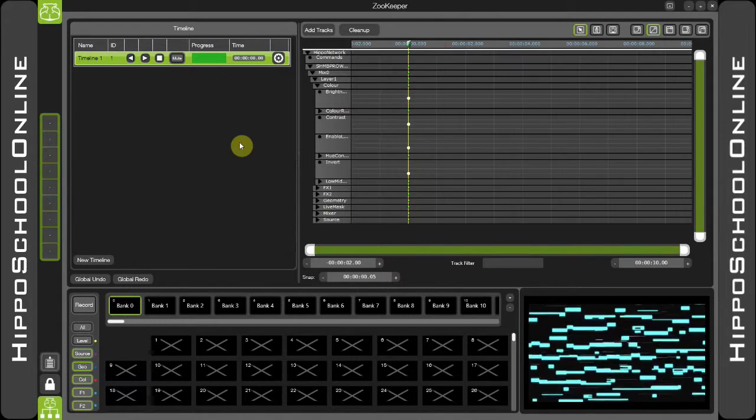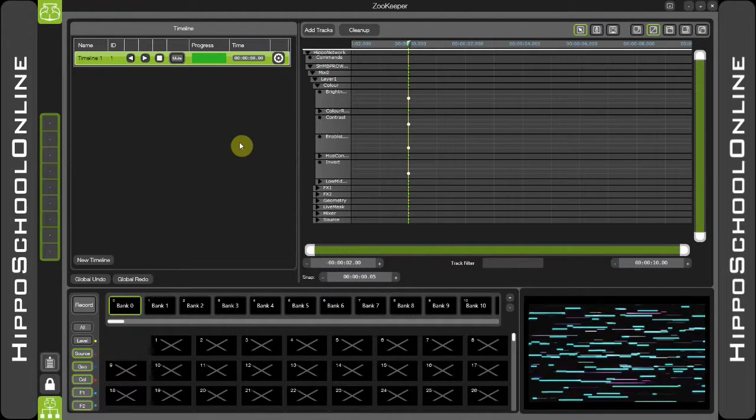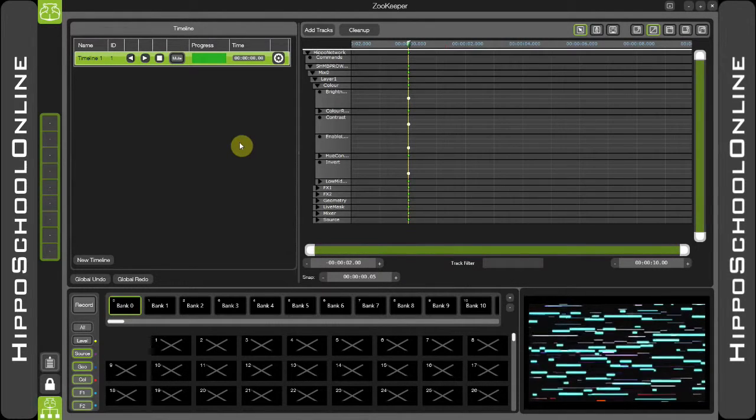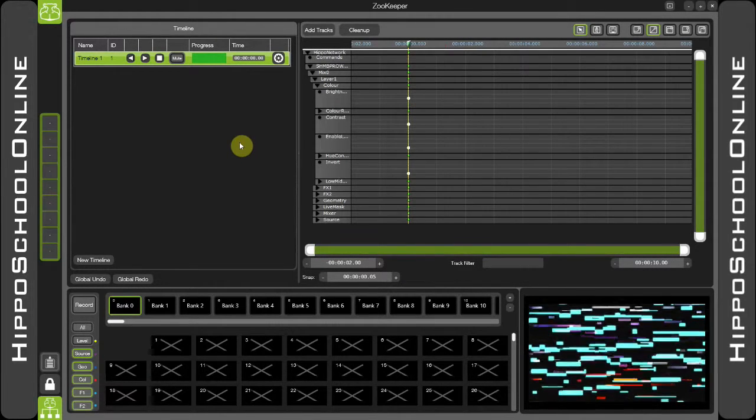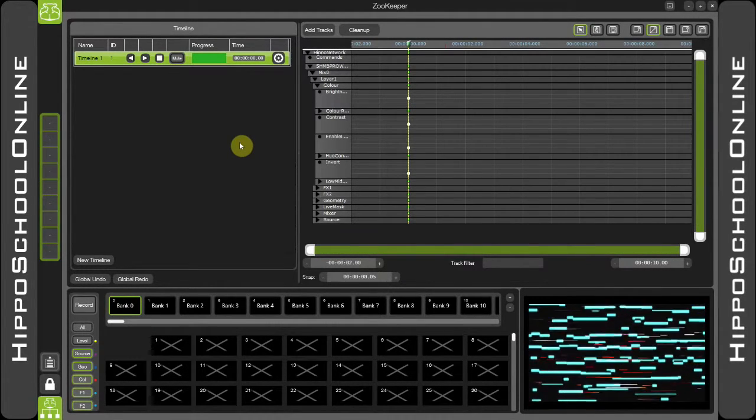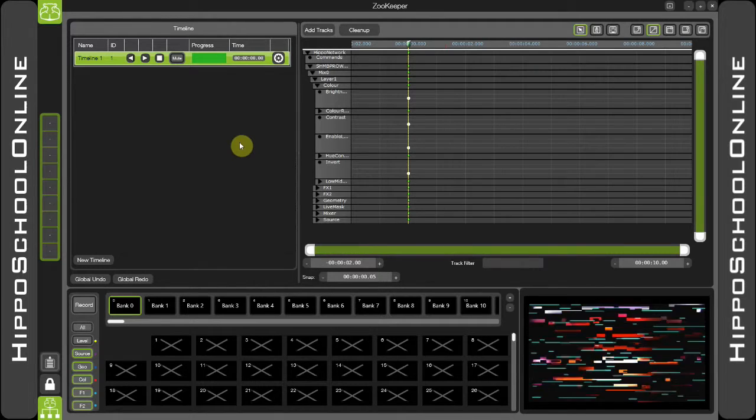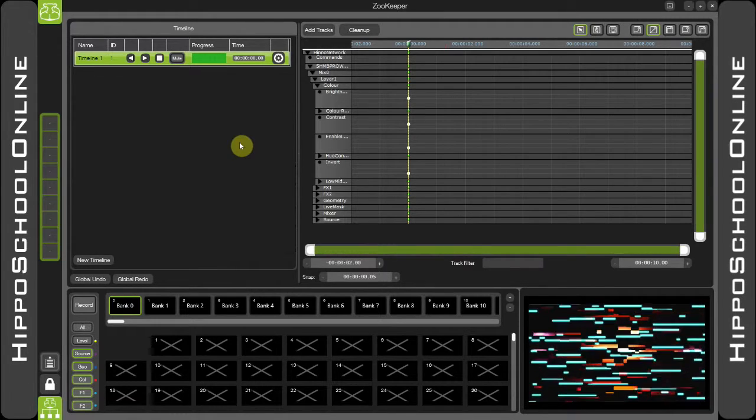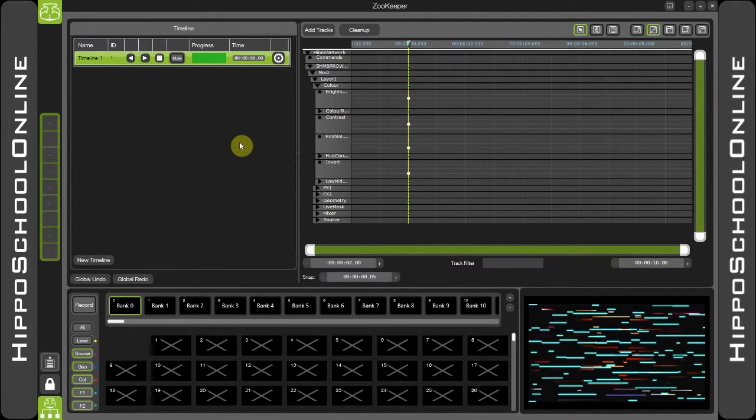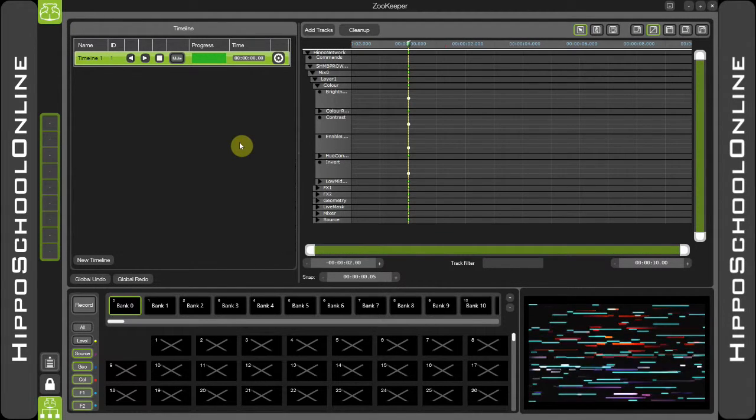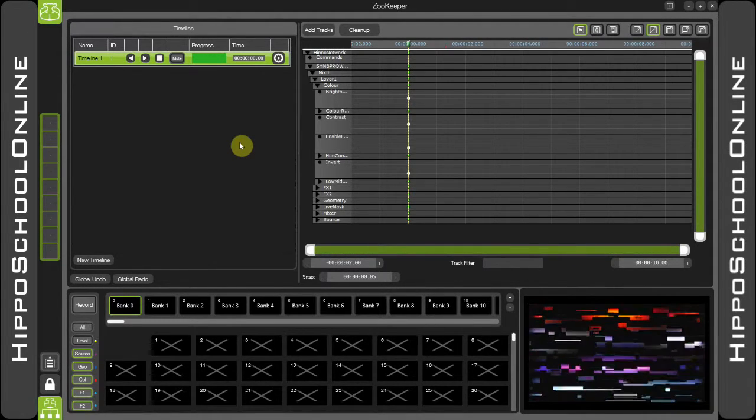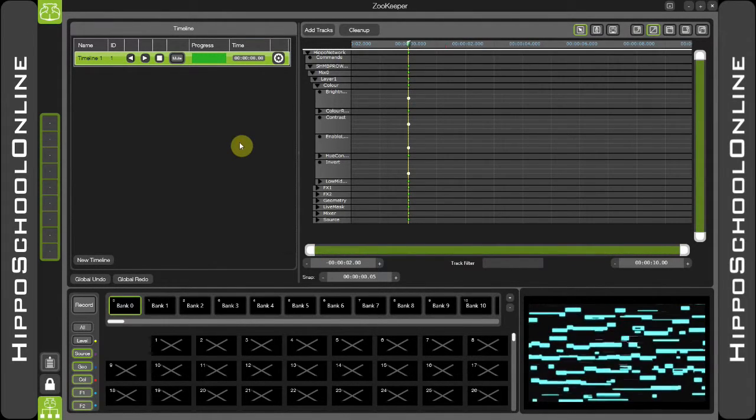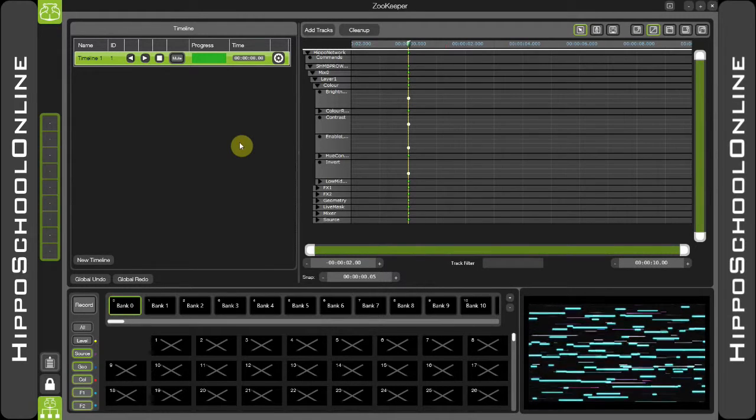The easiest and quickest way to program the timeline is by using manual programming. This allows you to add values to the timeline and then play them back to check that you have added and programmed the values that you require.